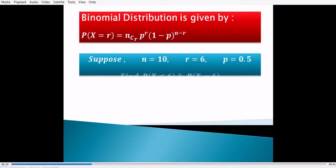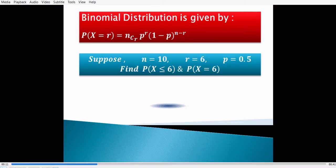Now suppose we have the total number of trials n equal to 10, number of successes out of these 10 trials equal to 6, and probability of success of each trial is 0.5. We need to find the probability of x less than or equal to 6, that is the probability of at most 6, or the cumulative distribution function.